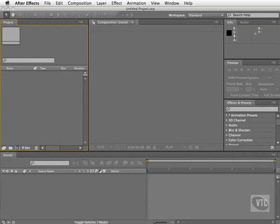Now one of the features in After Effects is something called a RAM preview, and this is the button right here in the preview panel. The more RAM you have, the better RAM preview you're going to get. So of course you want to have as much RAM as possible if this is what you're going to be doing for a living.